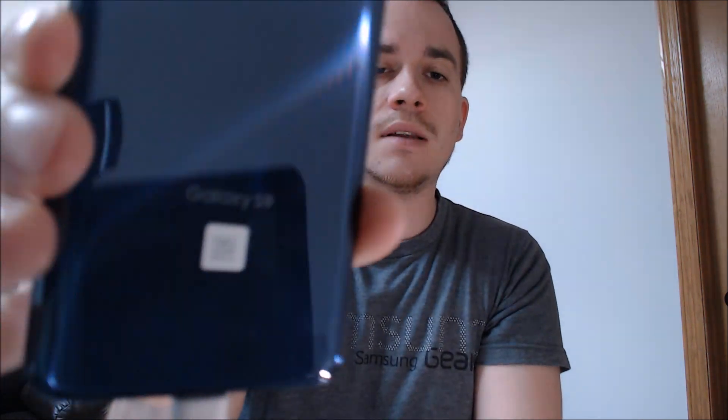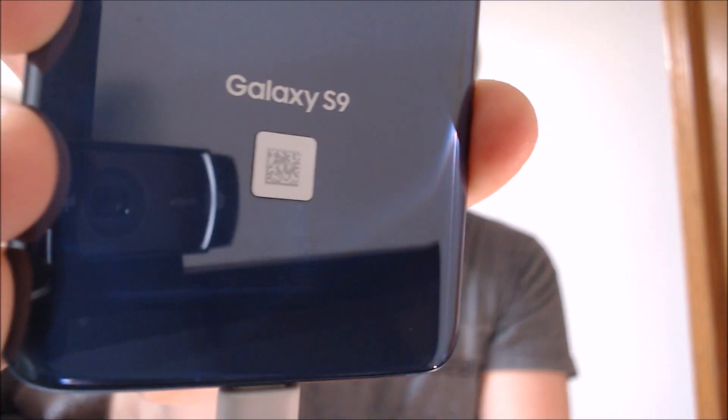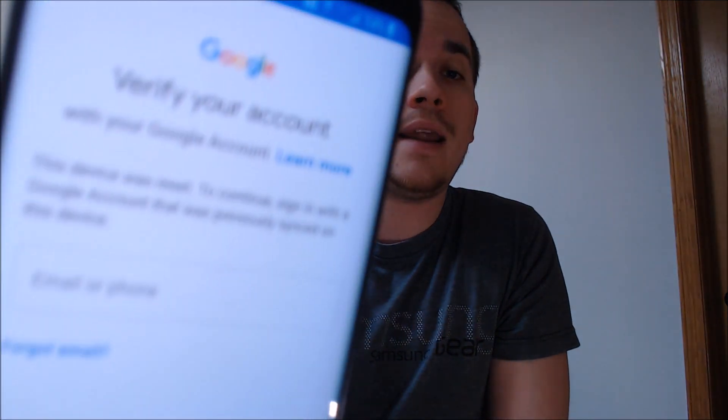One of the services that our clients most frequently ask us to perform is the removal of the Google account lock security feature on an Android device. Here with us today we have a Samsung Galaxy S9, and this device is one that does have the Google account lock enabled.